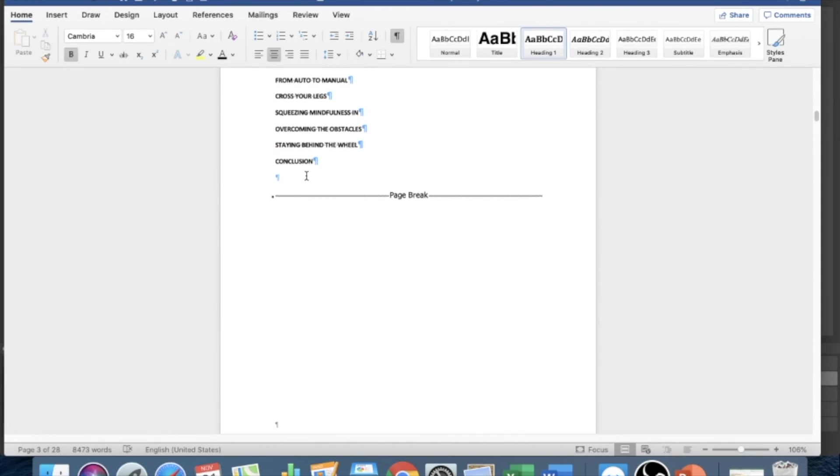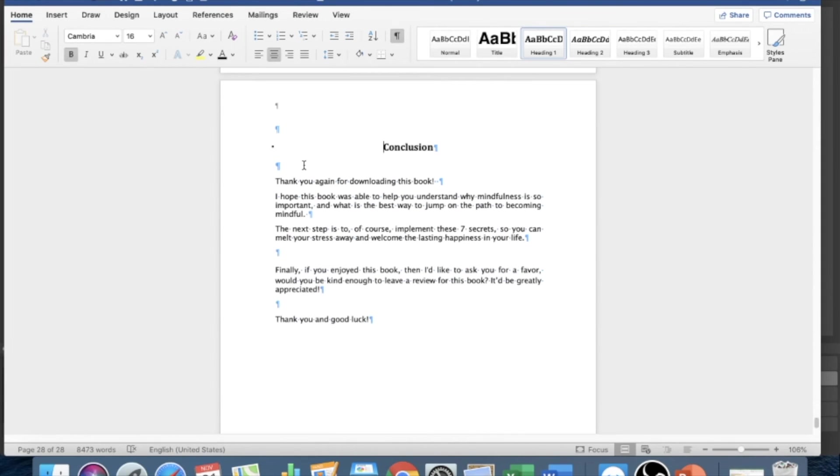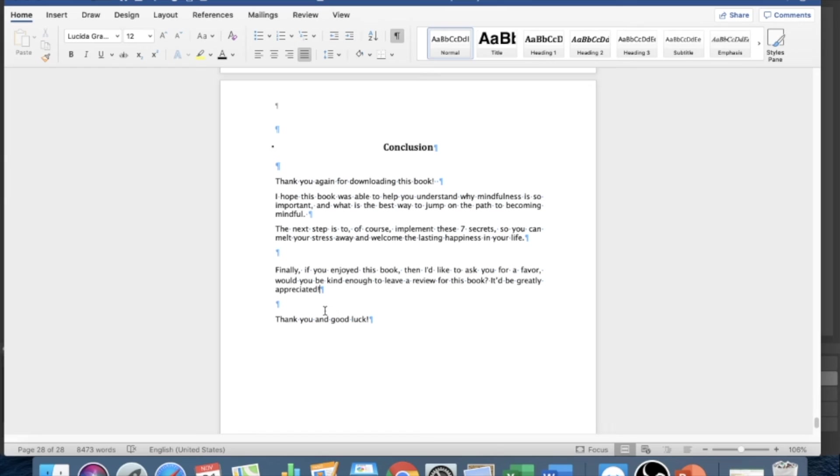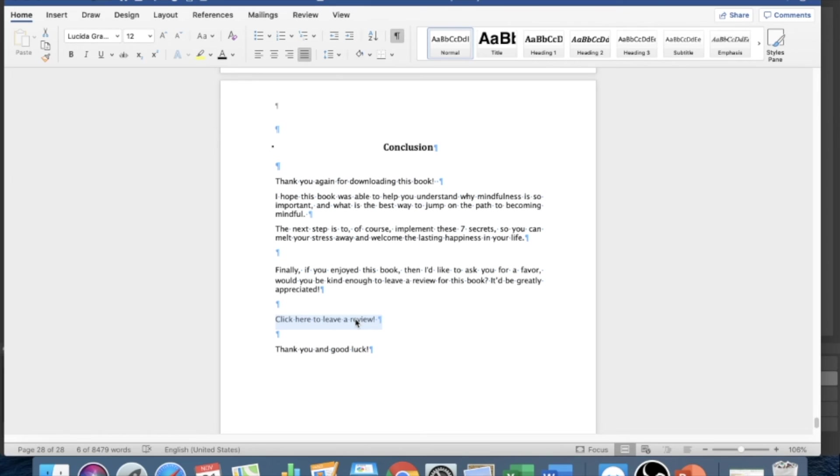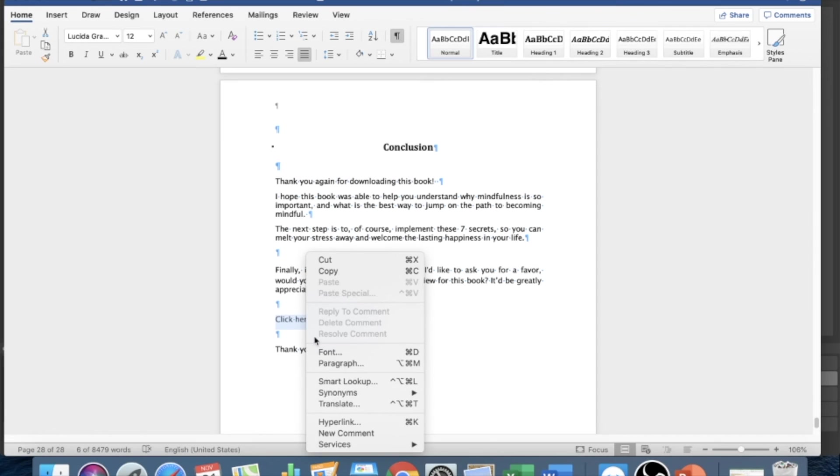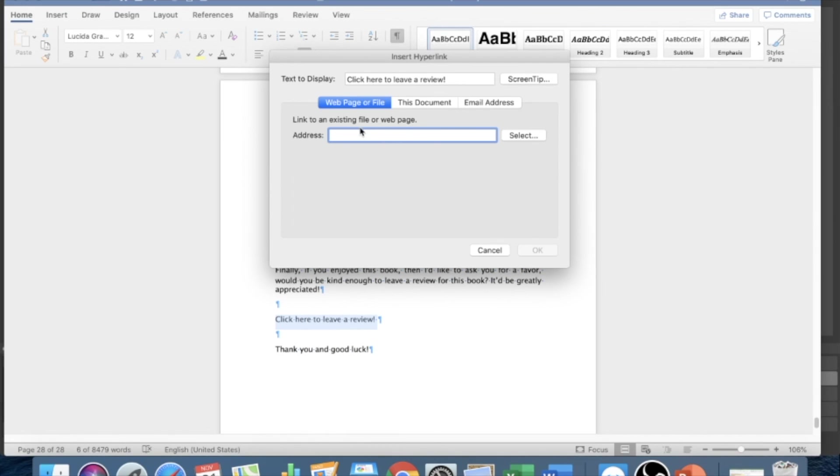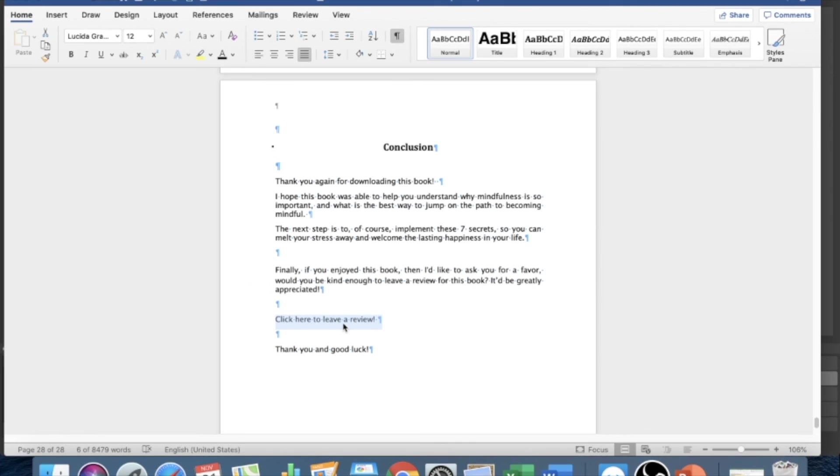So the only other formatting that you could possibly do is like hyperlink within a text. So you can have like 'click here to leave a review.' And what you could do is hyperlink this and put a link to the Amazon review page, and so people can just click on it and leave a review and make it simple for them. But the way to do that is simply to highlight, right click, hyperlink, paste the Amazon review page link here, click OK, and that's it. It's going to show up as a URL link and it'll be clickable.